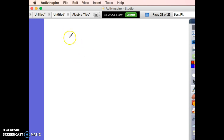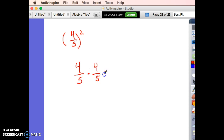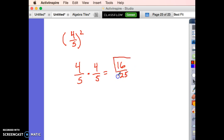Let's briefly address exponents. Take four fifths to the second power — we need to recognize that means four fifths times four fifths. Checking cross-reduction: 4 and 5 don't share factors either way. So the answer is 16 twenty-fifths. We don't do a lot with that in this course, but it is worth talking about.